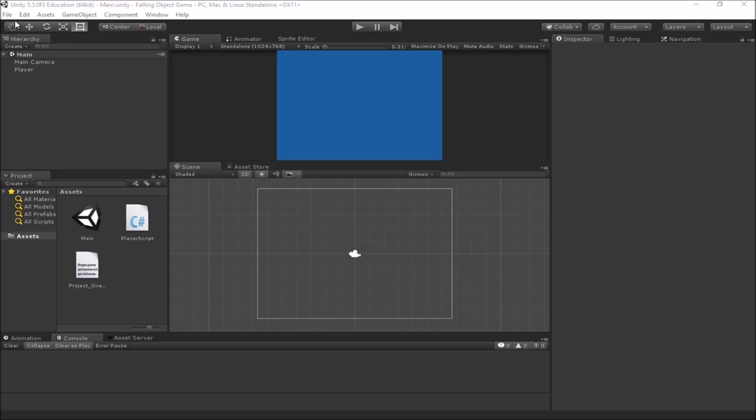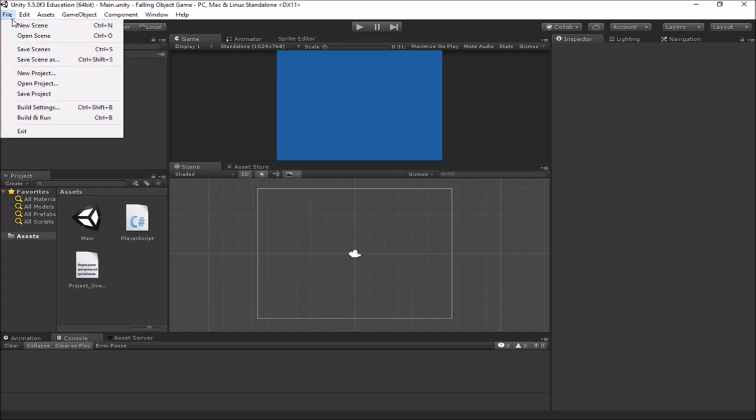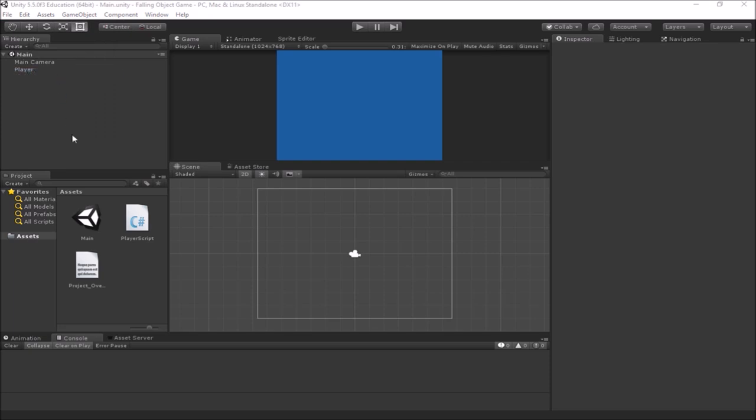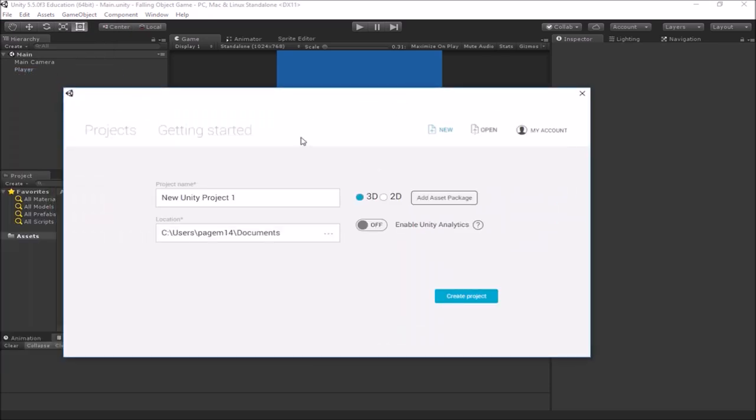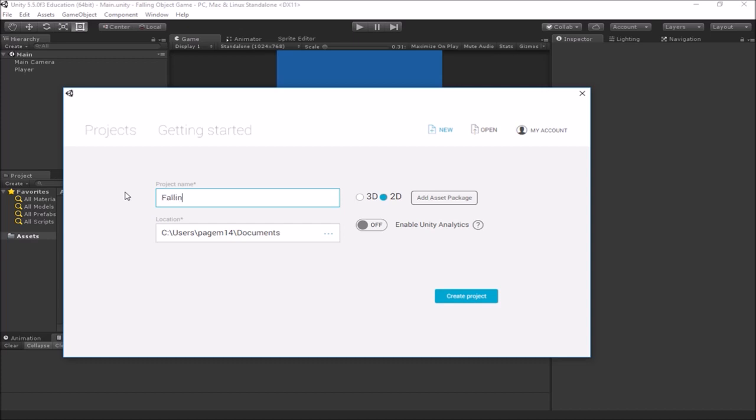If you want to make a new project, when you open Unity you can just make a new project. Or if you've already opened Unity like I am, you just say new project. It's going to show you this screen. You would set for 2D. This is going to be a 2D game. You change the name here to something like falling object game and you just hit create project.